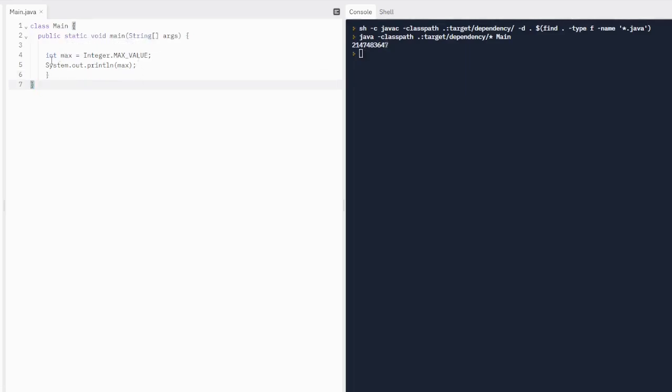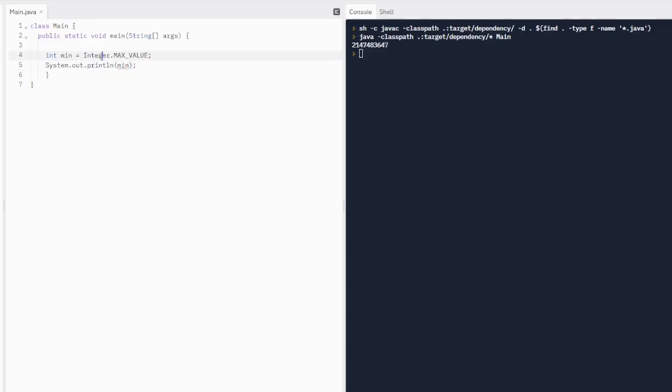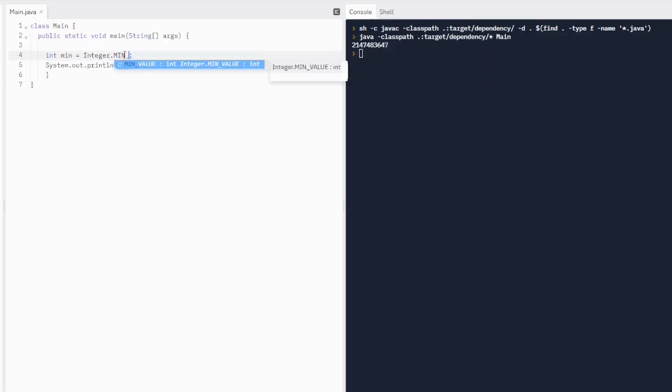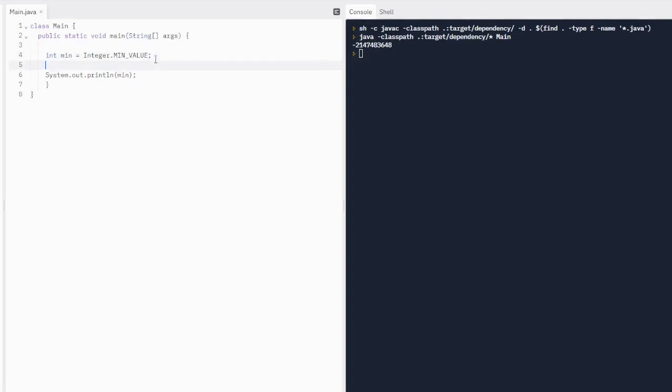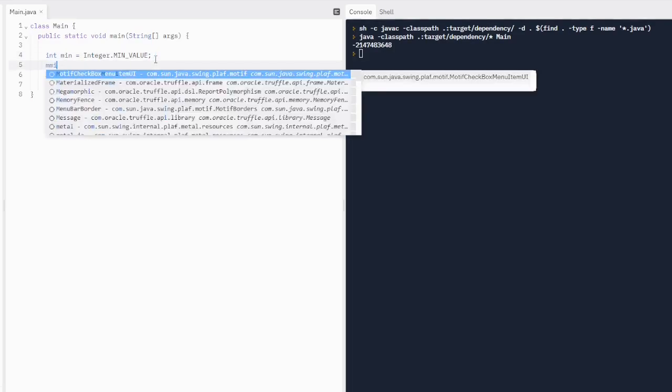And what about the minimum value of integers in Java? Well, we're just going to name this min because, you know, make more accurate. And we're just going to do integer dot min underscore value. So we're going to get the negative version of that very long number. And we're going to get just the negative version of this. And we can increment and decrement this.